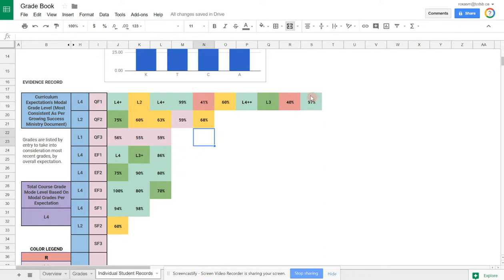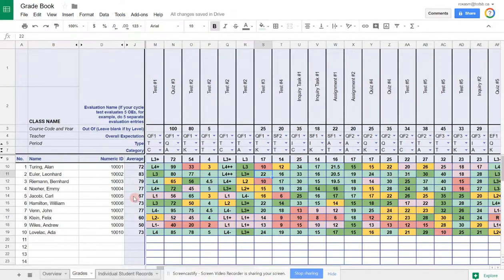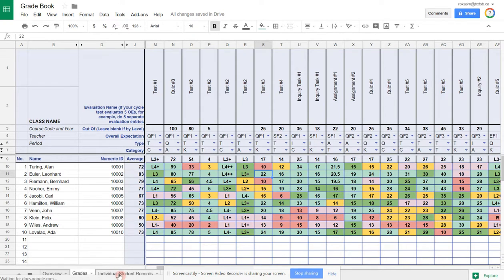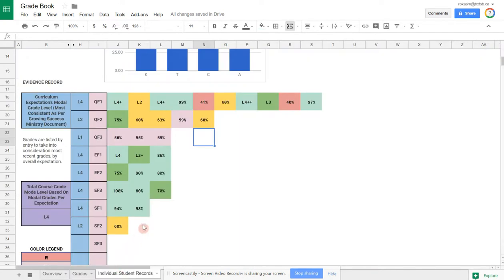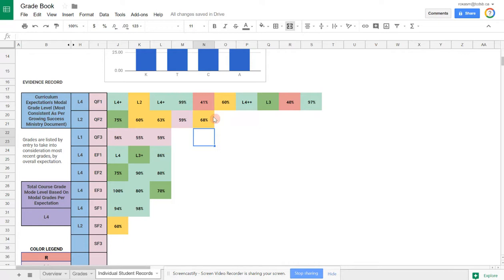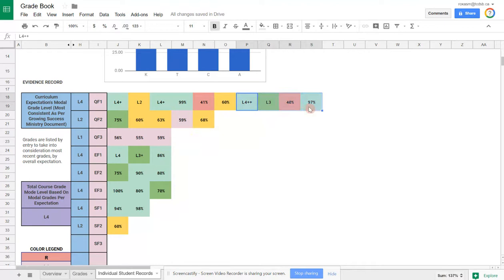As another way to calculate a student's mark, if you don't like the numeric averages here and you're trying to find some way to follow the Growing Success document, where they say you should calculate a mark based on their most consistent and most recent mark. As you go down the list, if you treat the way you enter them as the most recent mark, then the far right side will be the more recent entries.